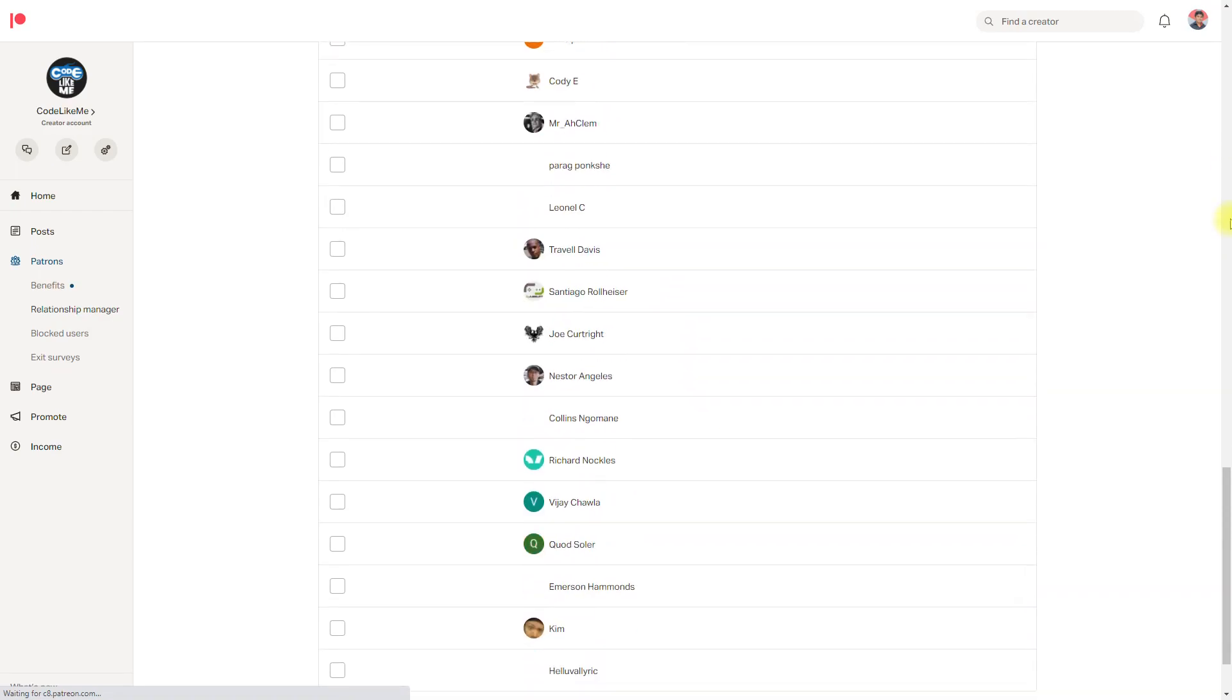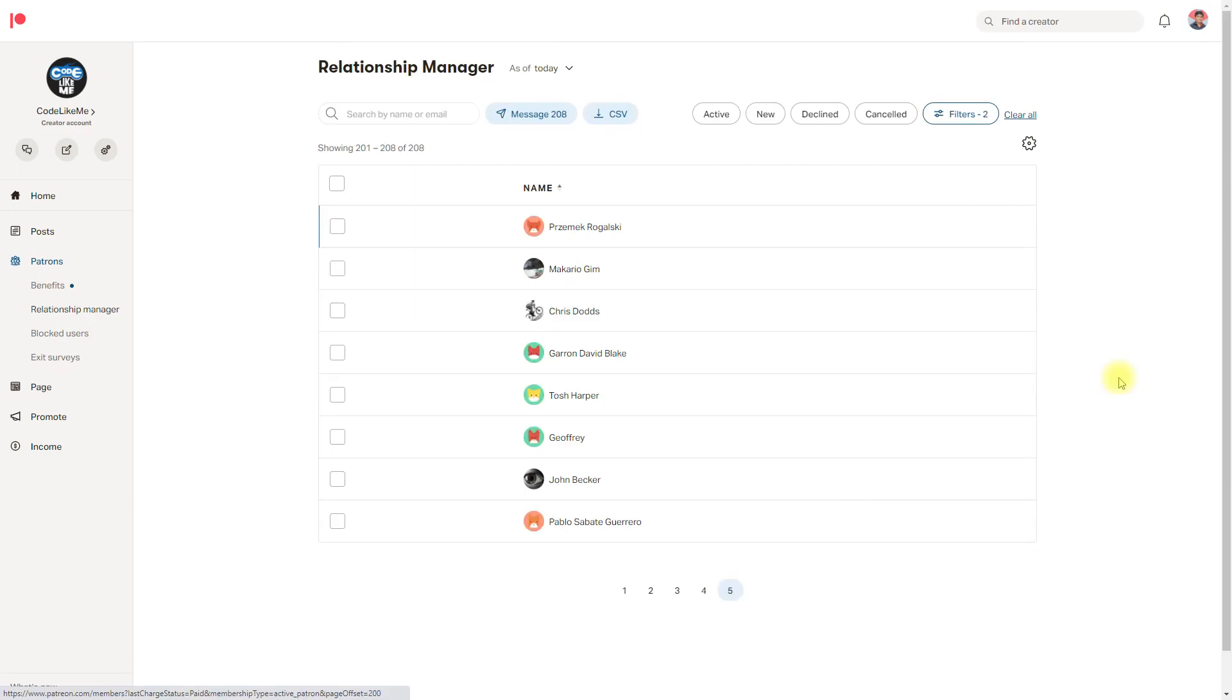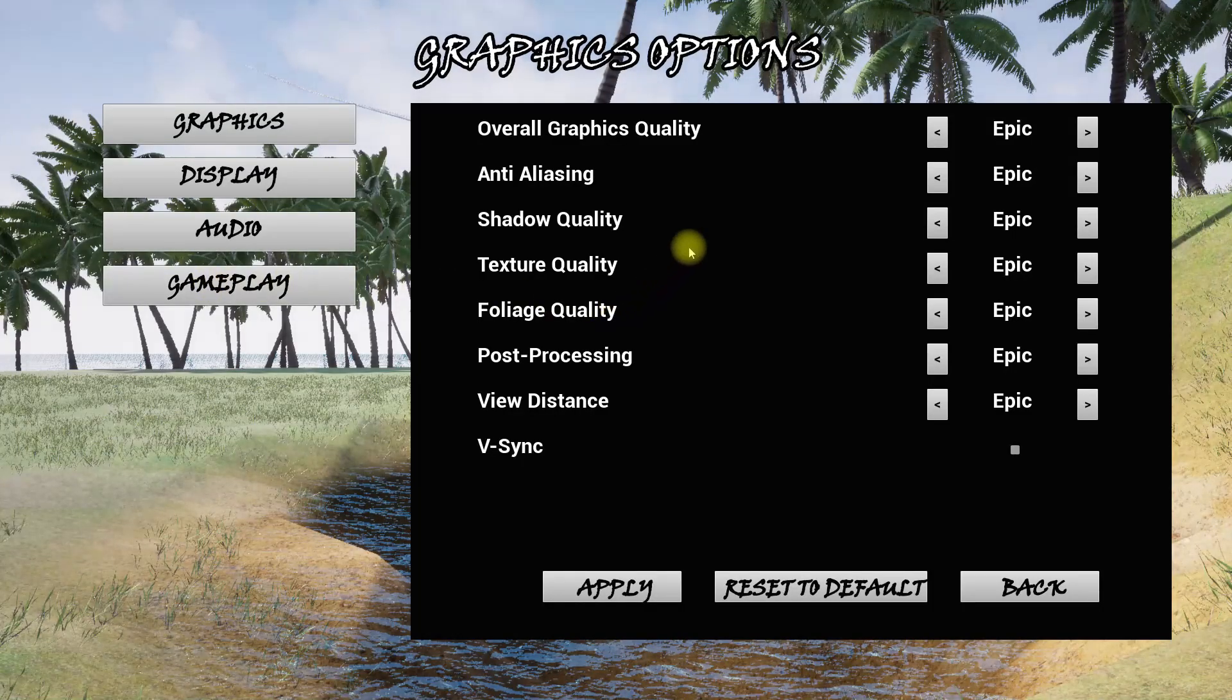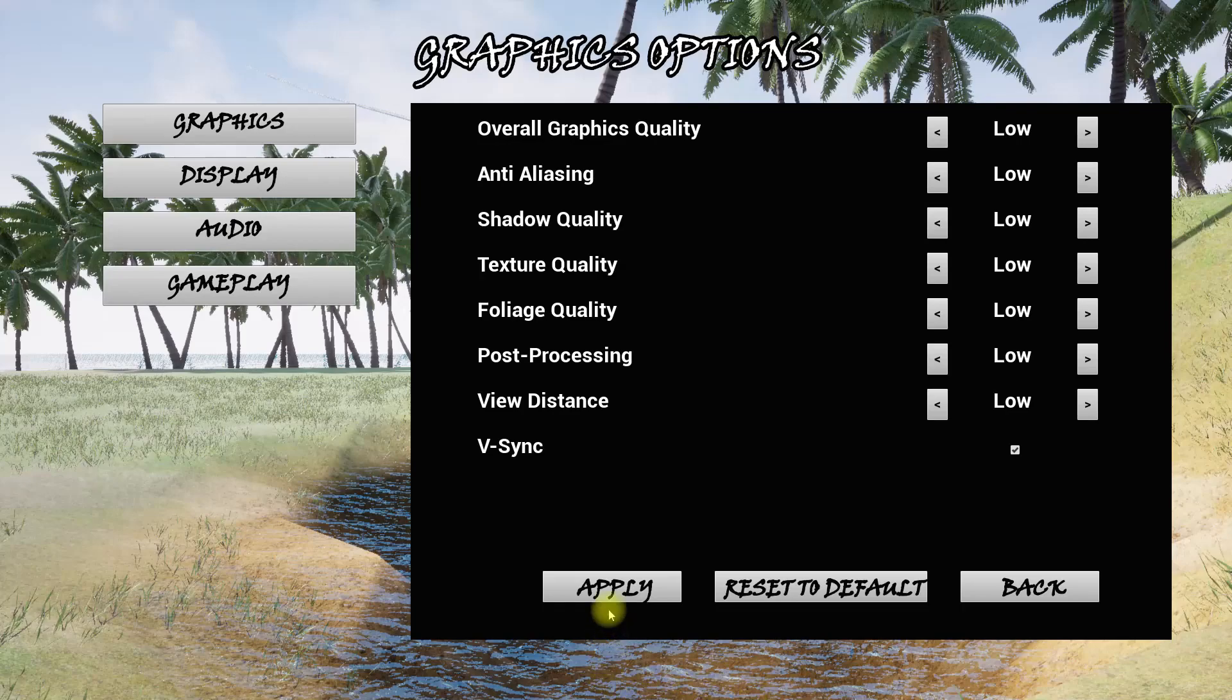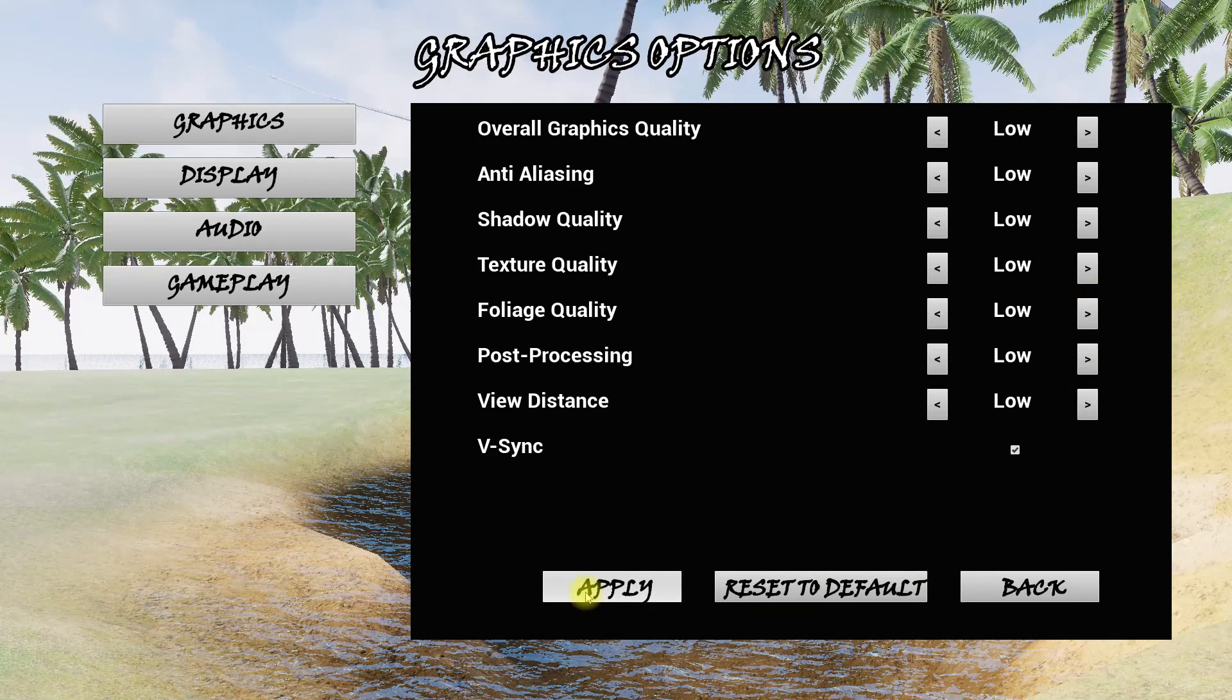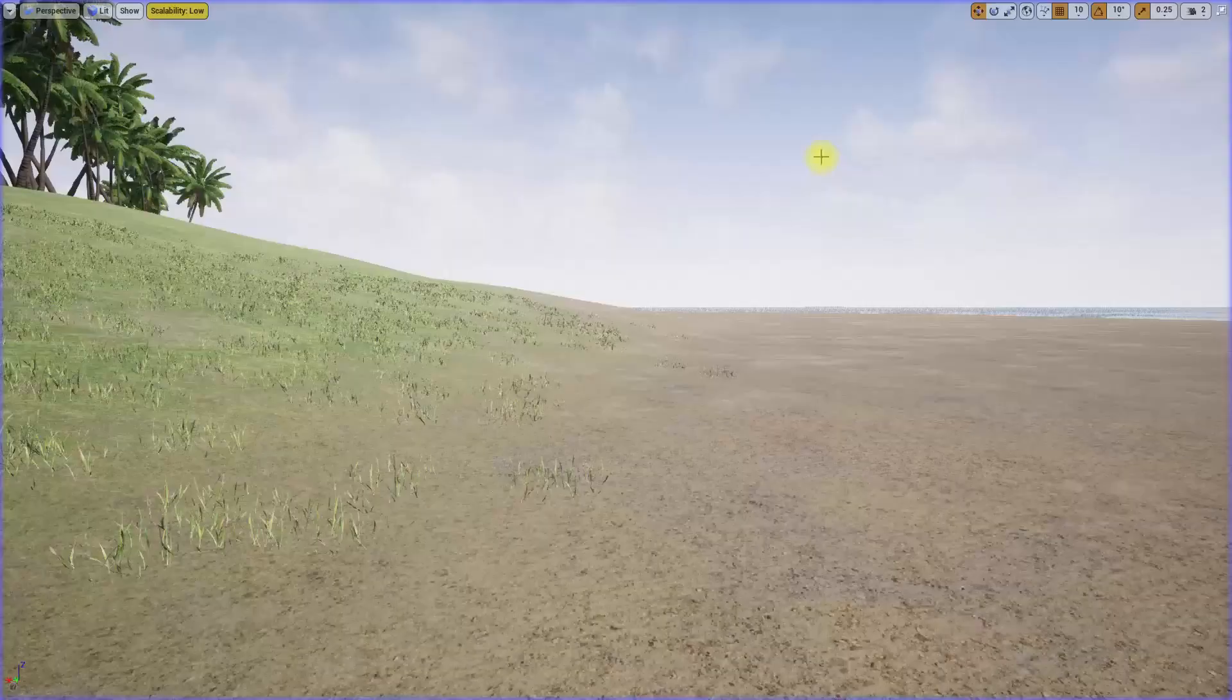This episode is sponsored by these generous patrons, thank you very much for the support. At the moment we have working v-sync, all other settings, overall settings and everything, and we can apply them. The only thing remaining is these buttons, reset to default option, and how when I apply some setting and come back and open the game, those selected settings should be restored.